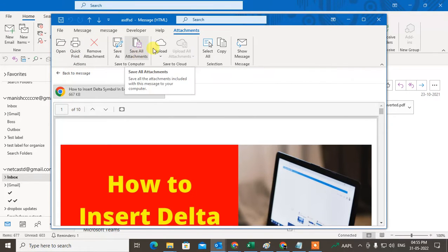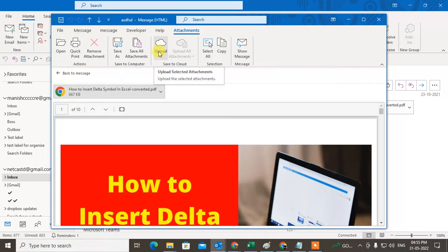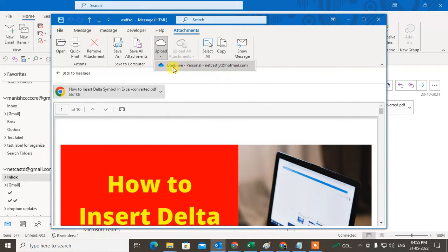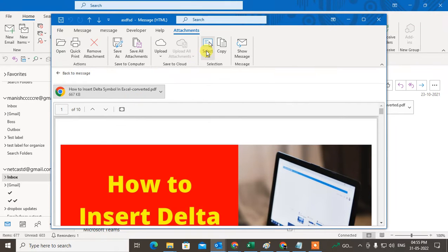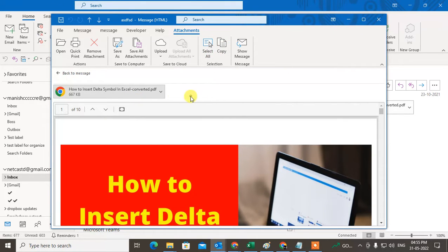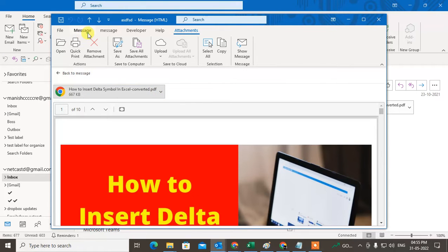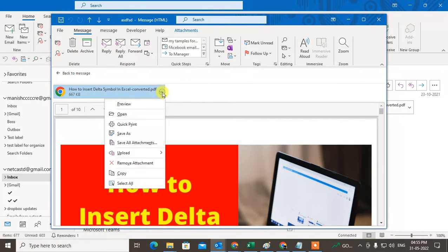You can save or save all attachments. You can upload the attachment to a cloud service — if you have your OneDrive account connected, you can upload the attachment to OneDrive. You can also select all attachments and copy them. The same options are available when you click the down arrow.